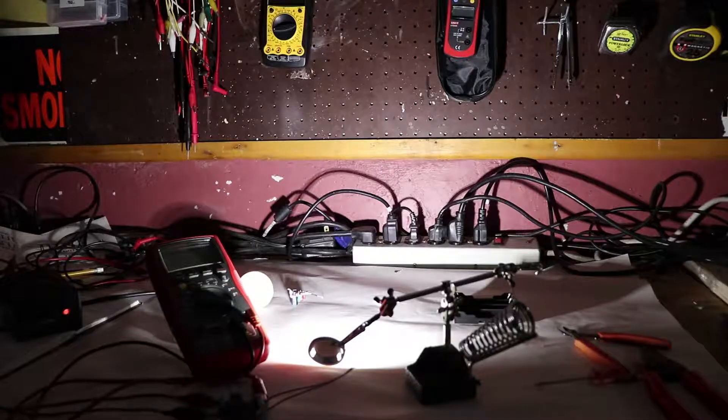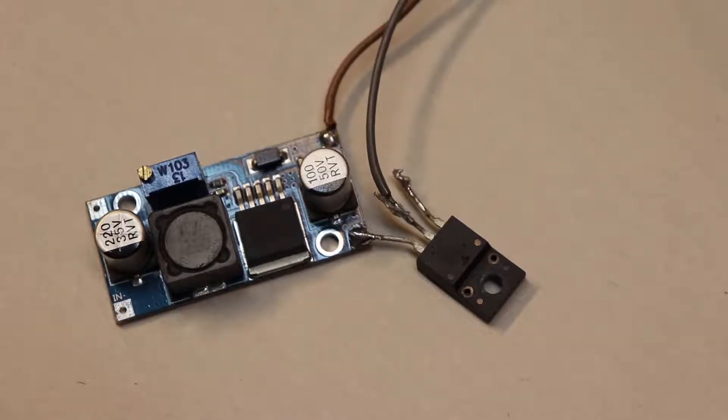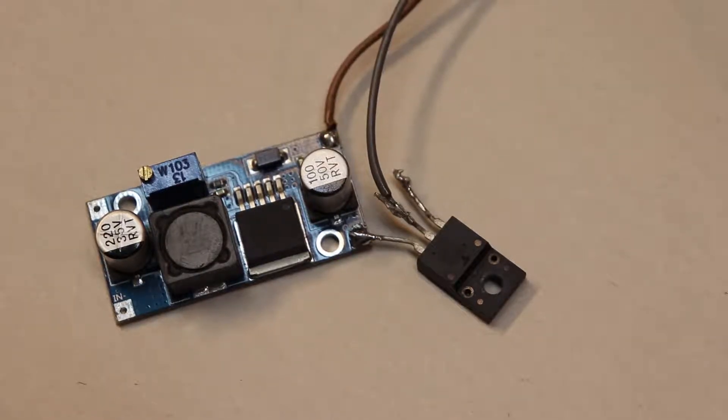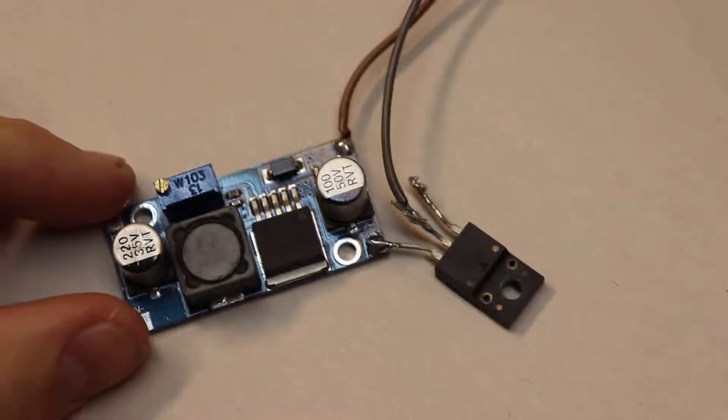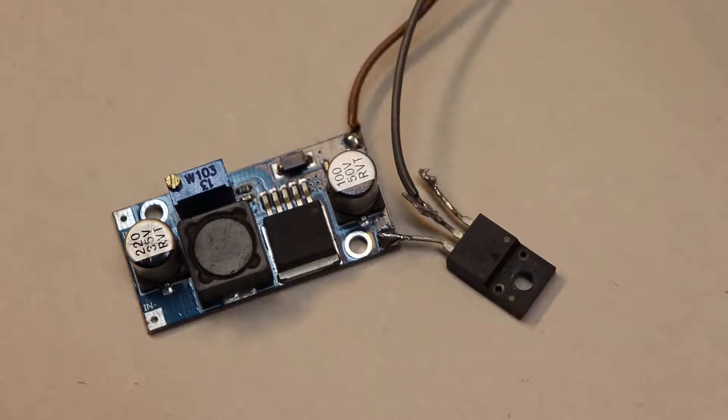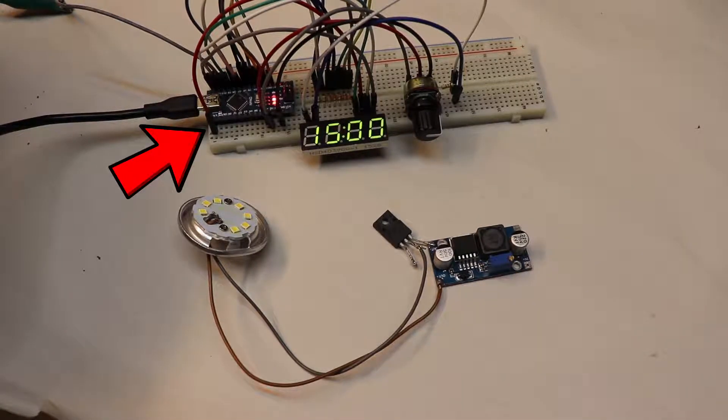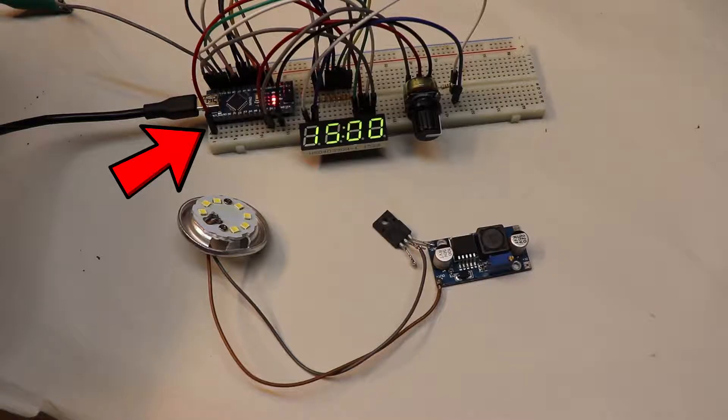Now that I can turn on my light, I have to add a switch in the form of an N-channel MOSFET to control the flashing. That MOSFET will then be controlled by this Arduino Nano.